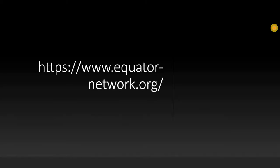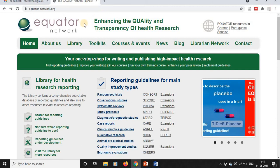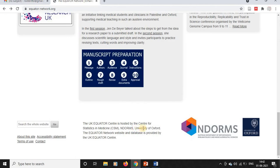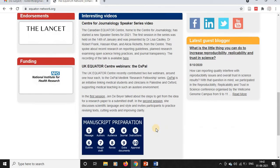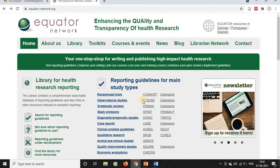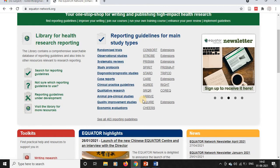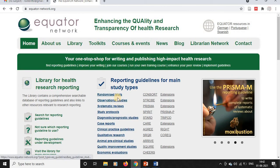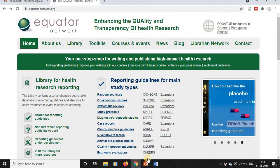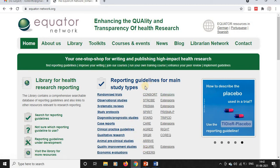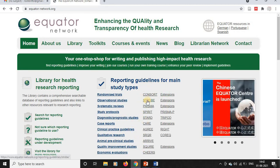All these reporting guidelines are freely downloadable and editable at equatornetwork.org. This initiative is hosted by the University of Oxford, UK, and they have all the reporting guidelines at one destination. You can see the study designs categorized and the most commonly used reporting guidelines for each study design represented here.